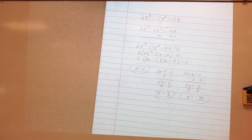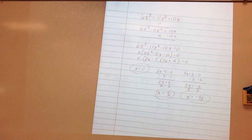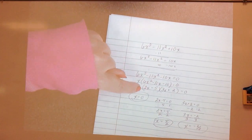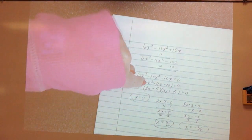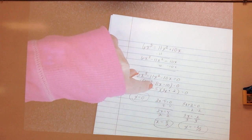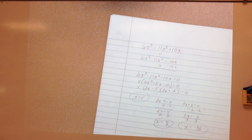The zero factor property box on page 75 says: a product of real numbers is 0 if and only if at least one of the factors in the product is 0. In other words, if I plug in 0 for x, no matter what, I'm going to get 0. If I plug in 5/2 for x, when I multiply all of that out, I'm going to get 0.